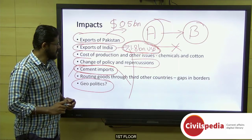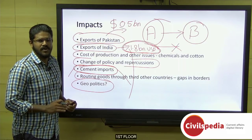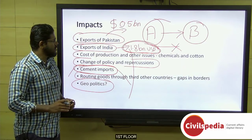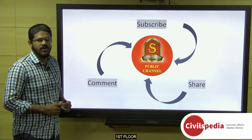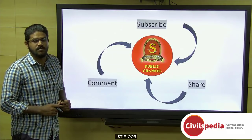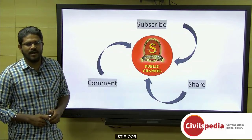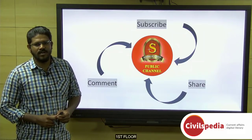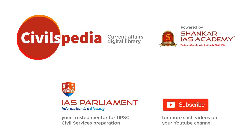With this we come to the end of today's discussion on CivilSpedia Current Affairs. We request you to like and comment on the video and subscribe to the Shankar IAS Academy YouTube channel for more updates and content on civil services preparation and revision.